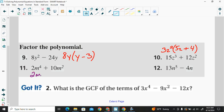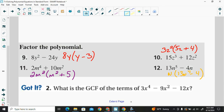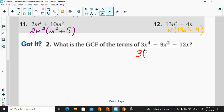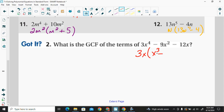For the next one, the greatest common factor looks like 2m squared — multiply by m squared to get 2m to the fourth, and by 5 to get 2m squared. Then, for the last one, you can factor out an n, giving n times the quantity 13n to the fourth minus 4. For the three-term polynomial, factor out 3x: 3x times x to the third gives 3x to the fourth, 3x times 3x gives 9x squared, and 3x times 4 gives 12x. So there's your factored form.